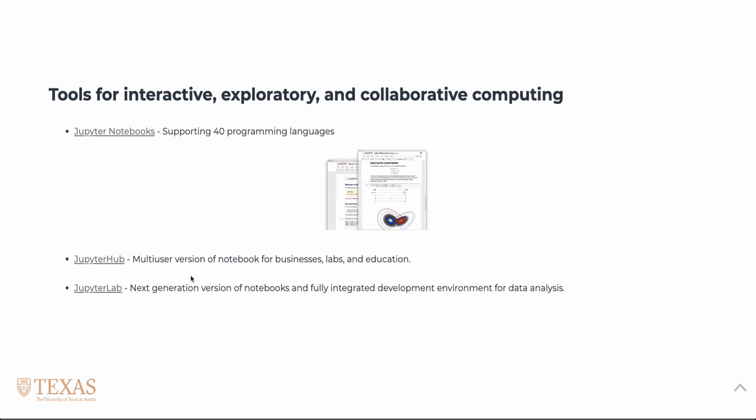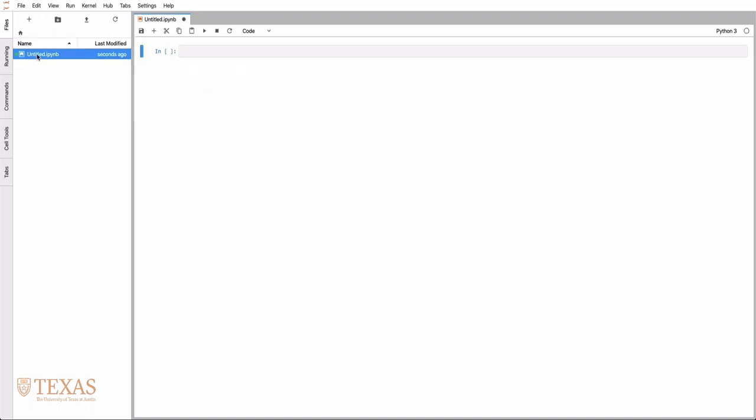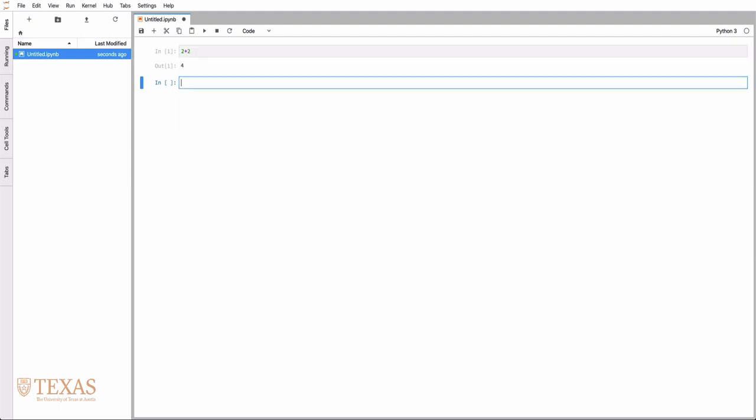The next generation of notebooks is called JupyterLab. This is the launcher window you'll see when you open a fresh instance of JupyterLab. It allows us to launch notebooks with different kernels, in this case Python 3 or bash, likewise for consoles or terminal windows. Several interesting features include a file browser on the side that you can minimize and open. When you create a file, you'll see it on the side. This is just a standard notebook.